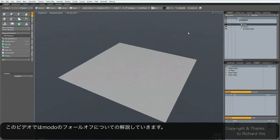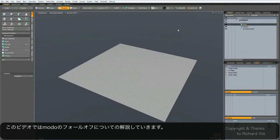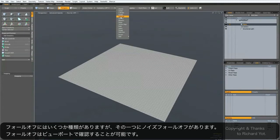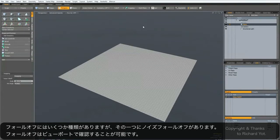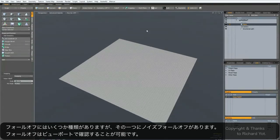It's a very quick tip to show you a feature in Modo that some of you may not be aware of. When you use certain kinds of fall-offs, such as the noise fall-off, it's useful to have some kind of preview of what the effect is going to look like.